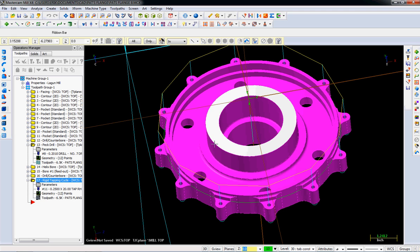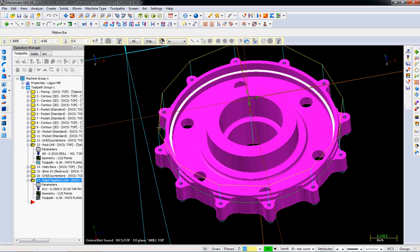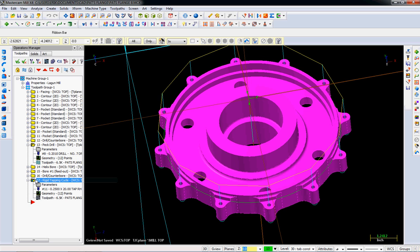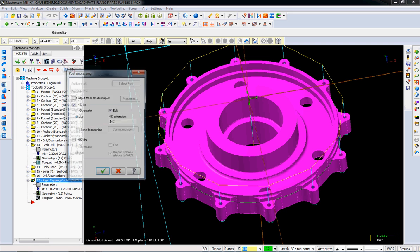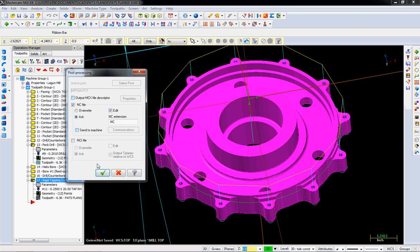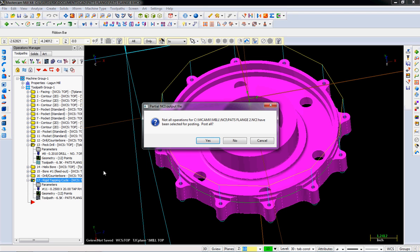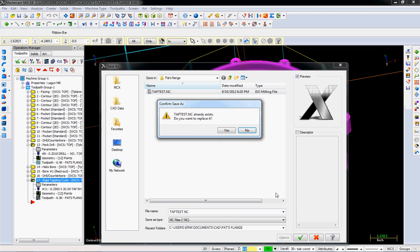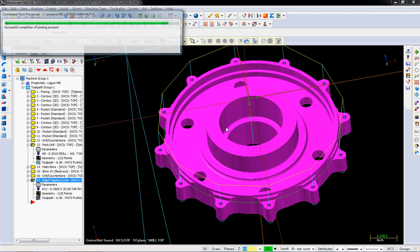So you can see it looks just like a tap. Tapping cycles look just like a drill. The one difference is, let me select that. Now we haven't done any G-coding yet, but I'm going to, just without talking too much about the posting process, I'm going to just jump through here and I'm going to save it as tap test.